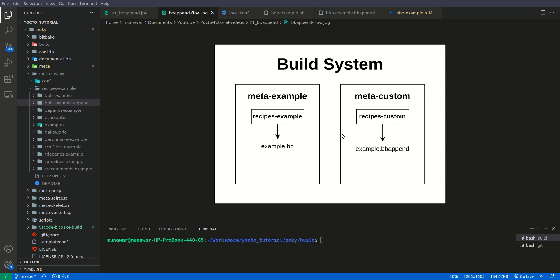The bbappend file can be inside any recipe folder; it's not required to mirror the exact folder name. Also, while you could technically place a bbappend file inside the same meta layer provided by a third party, I would not recommend it because that would break the modularity of that layer. That's why I recommend creating a new layer and placing the bbappend file there.